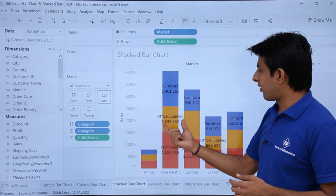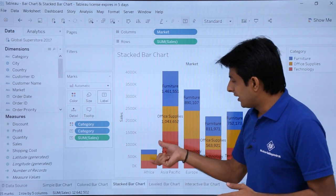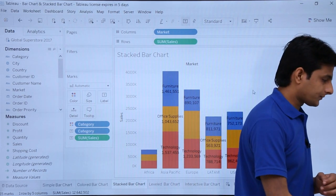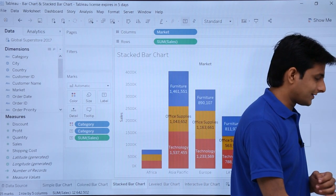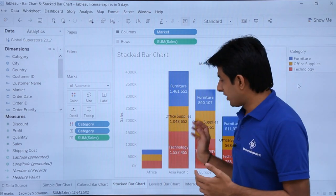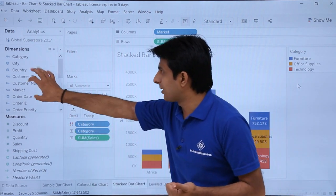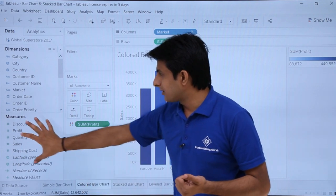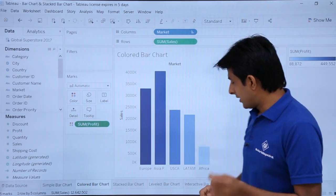Now you can read the values easily — for example, Furniture sales are 1,461,551 and Office Supplies are 1,043. If the labels are not visible, expand the graph. Remember: to get a stacked bar chart, drop a dimension into Colors; to get a colored bar chart, drop a measure into Colors.